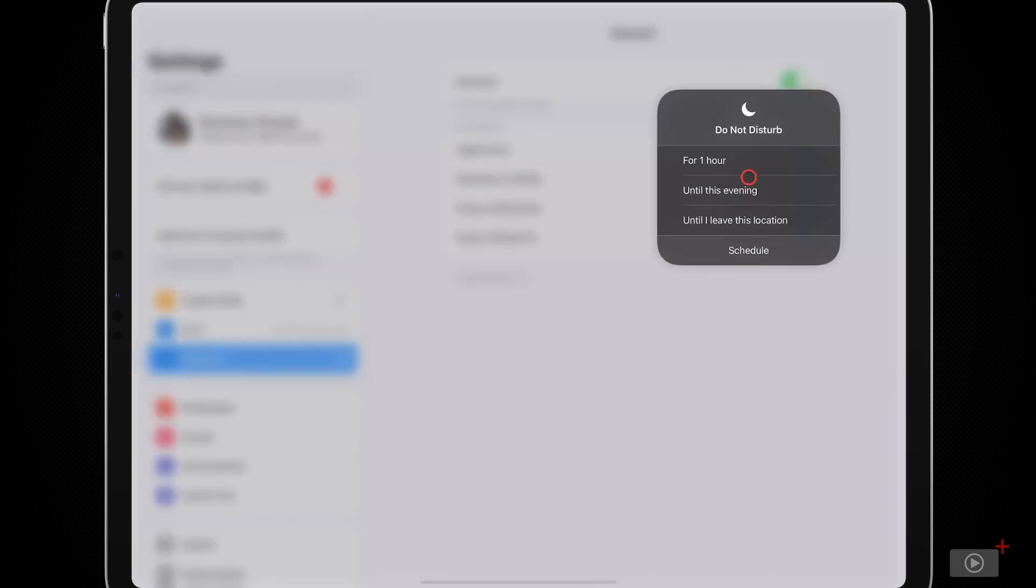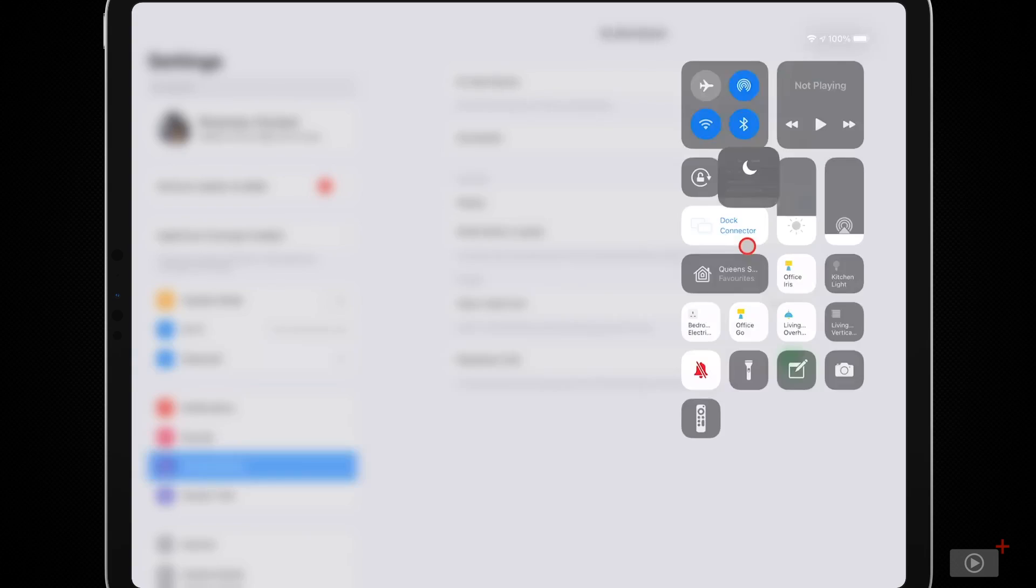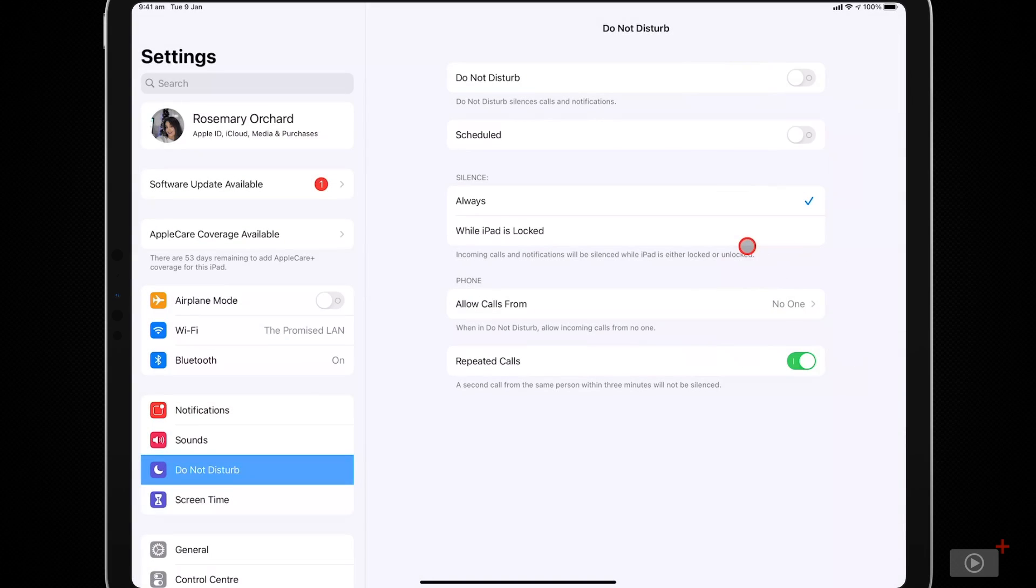Do Not Disturb, when you tap and hold it, gives you options. For example, for an hour, until this evening, until you leave your current location, or until the end of a currently running event. You can also jump straight to the Schedule options, which are in Settings again.